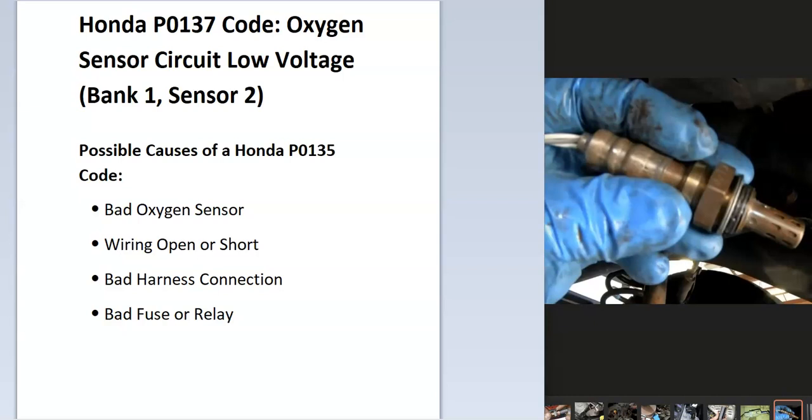So today I'm talking about a Honda with the P0137 code, what it is and how you go about fixing it. So what is a Honda P0137 code? Well, it's an oxygen sensor circuit low voltage bank one sensor two.